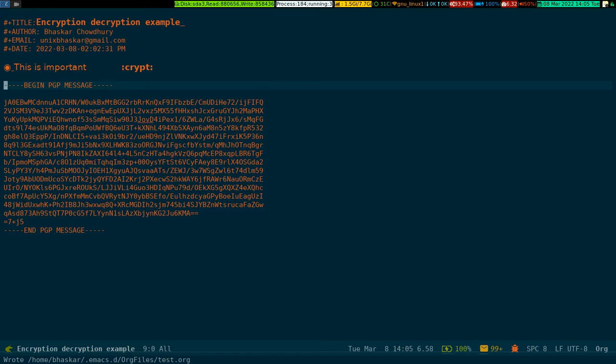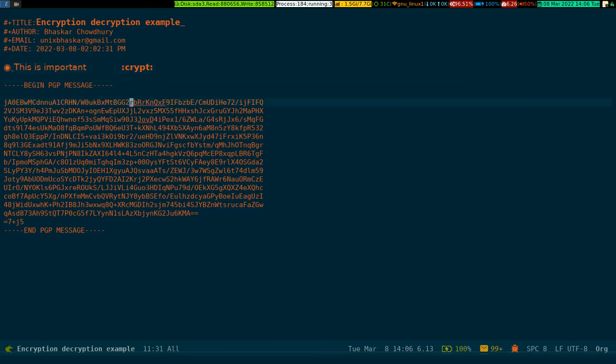As I showed you, you just have to put a crypt tag like this, then mention the particular region you want to hide or encrypt, then save the file. While saving, it will ask you for the passphrase of your GPG key which will encrypt it.